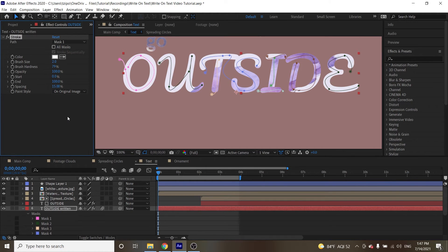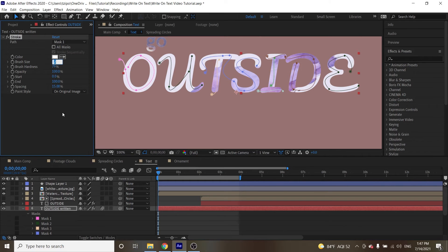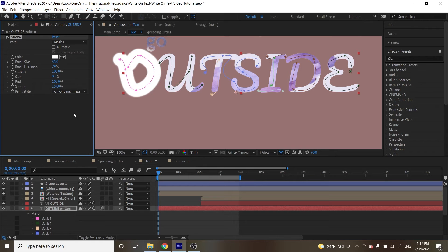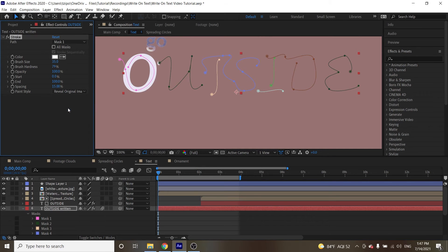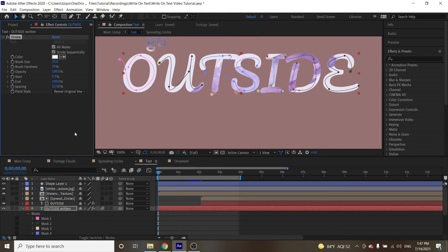And then we're going to change a couple of settings on this effect. So, let's change the brush size to 35. I know it looks a little weird, don't worry about it for now. We are going to change the paint style to reveal original image, and we're going to click this little box that says all masks. That should be about it.